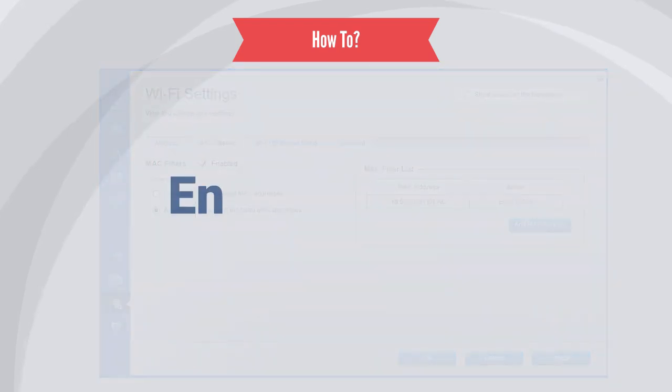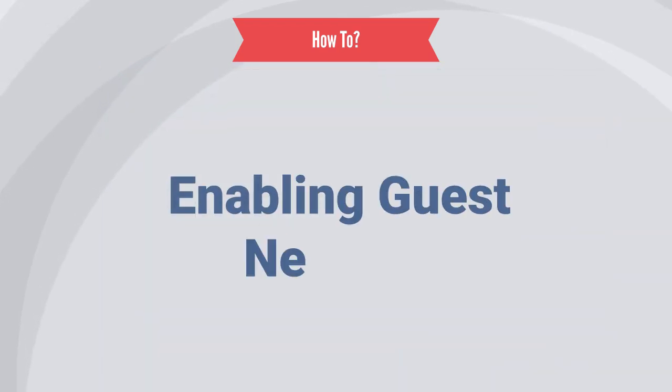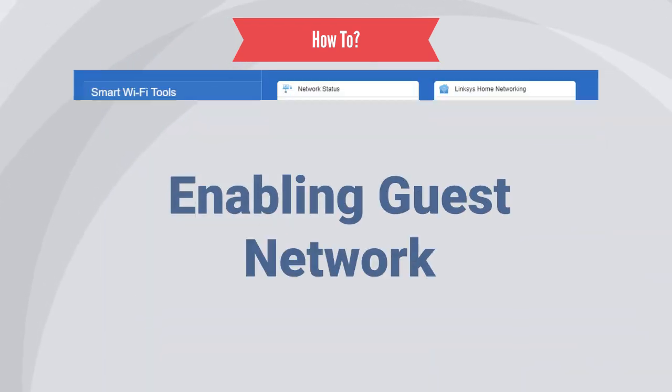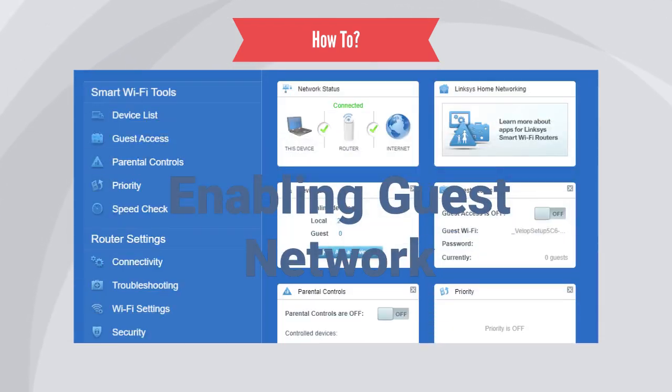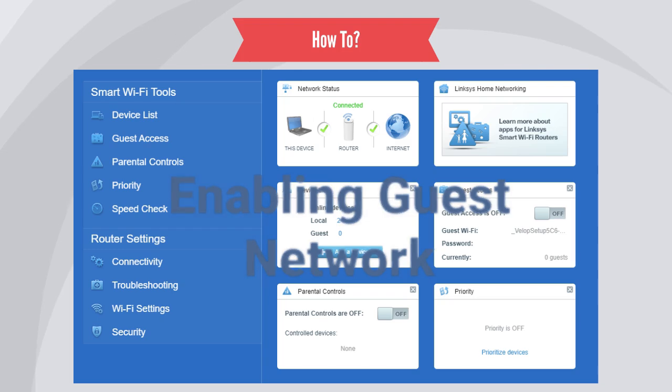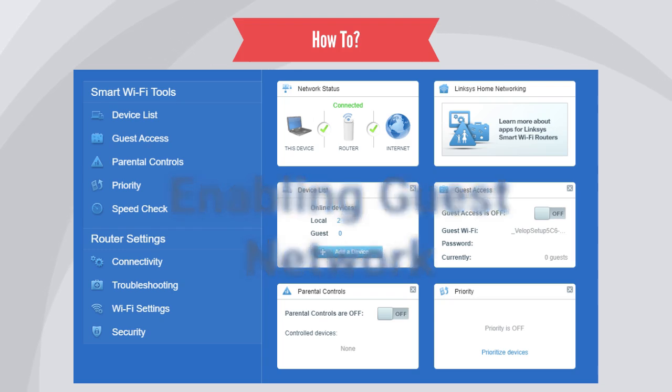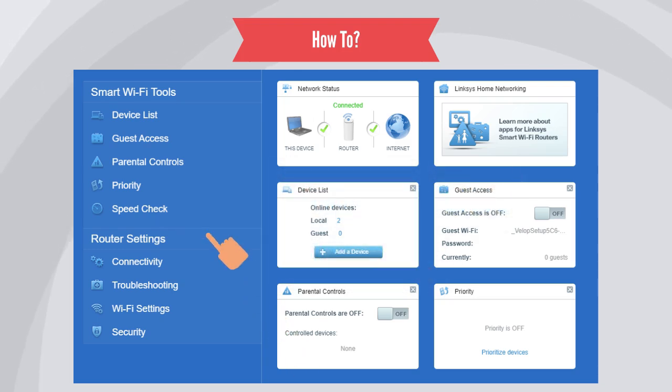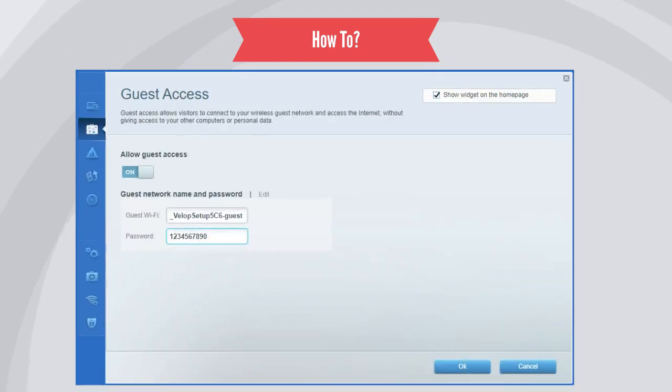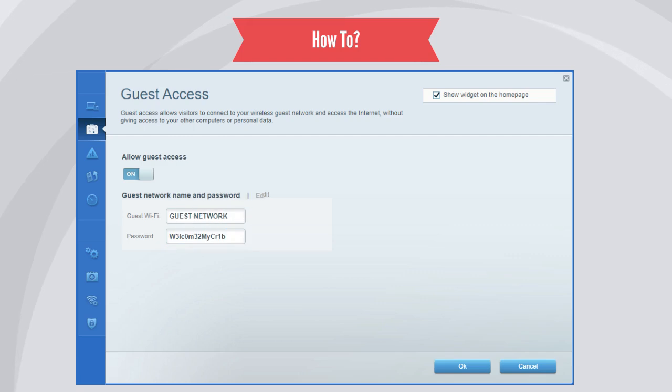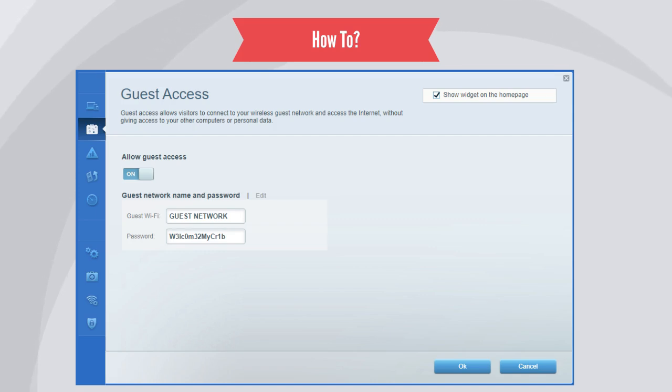Last recommendation is to enable guest network for visitors or temporary Wi-Fi users. By implementing a guest network, you can safeguard your sensitive data and maintain a higher level of security. It ensures that visitors have access to the internet without compromising the integrity and privacy of your main network.